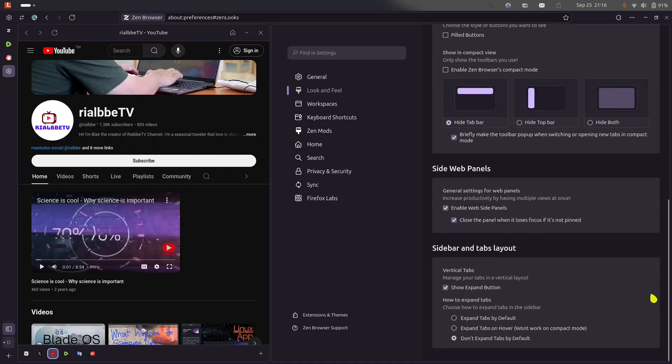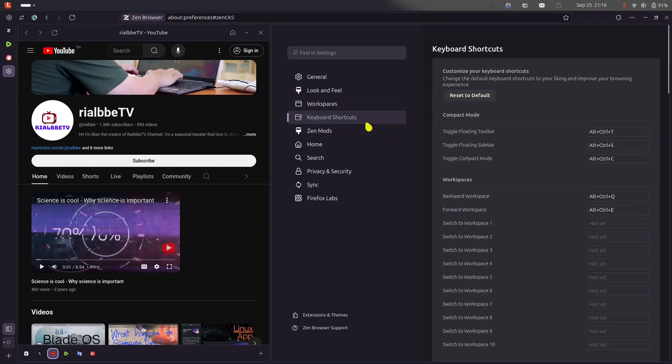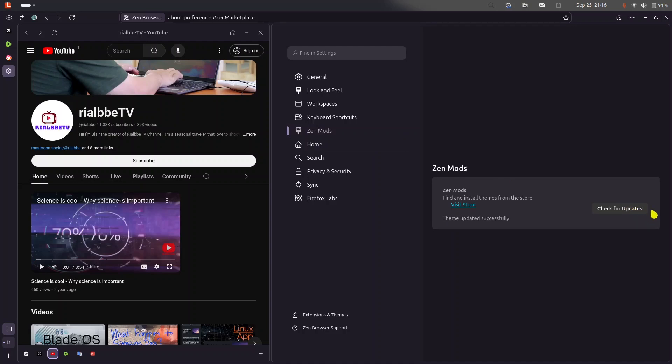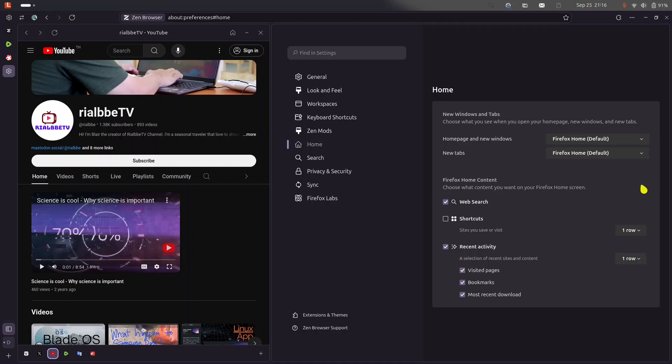Okay, that's cool. How about the workspace? How about the keyboard shortcuts? The Zen mode? Okay, do I need to update? Let me see just. Oh, it is successfully updated, so no need. Home.